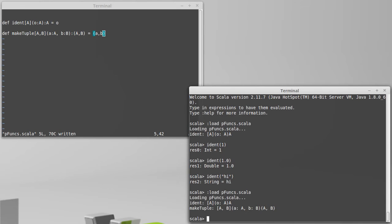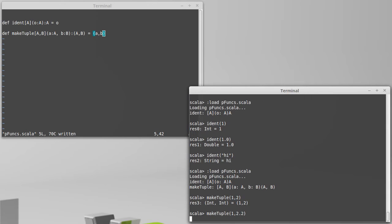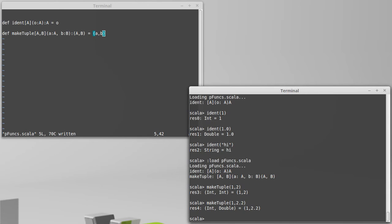If we load that file in, make tuple of one, two gives us back a tuple of int, int. One, 2.2 gives us an int double.